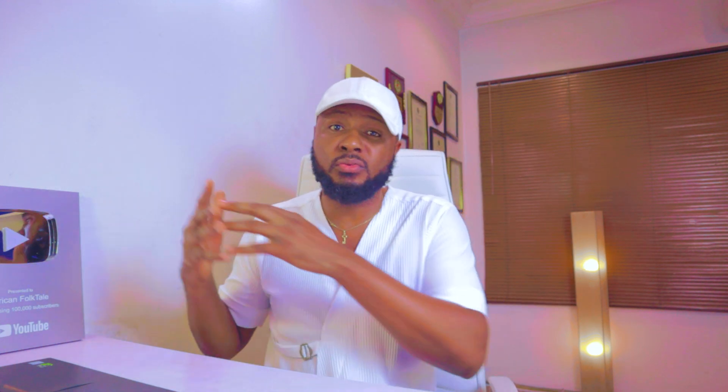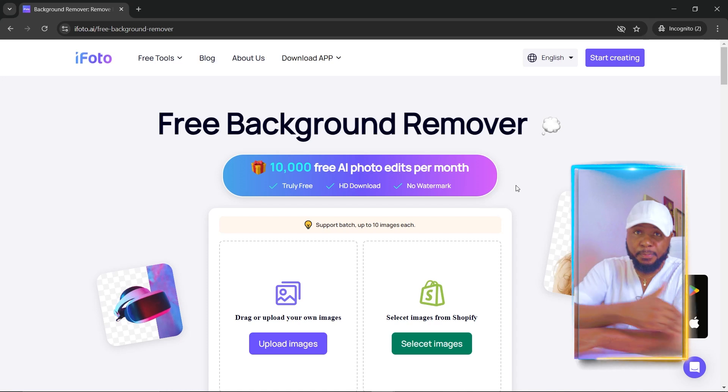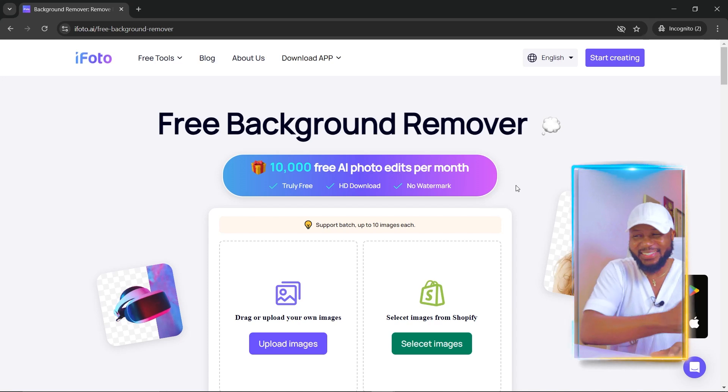This free background remover gives you 10,000 images per month absolutely free. If you're running an African folktale channel, one of the biggest challenges is expanding the square pictures generated by Bing or Meta AI for use in videos. Normally you'd need Canva Pro to expand them, but this tool helps you bypass that.